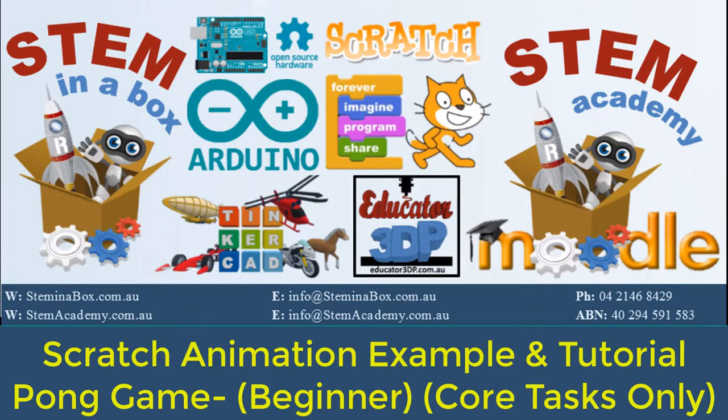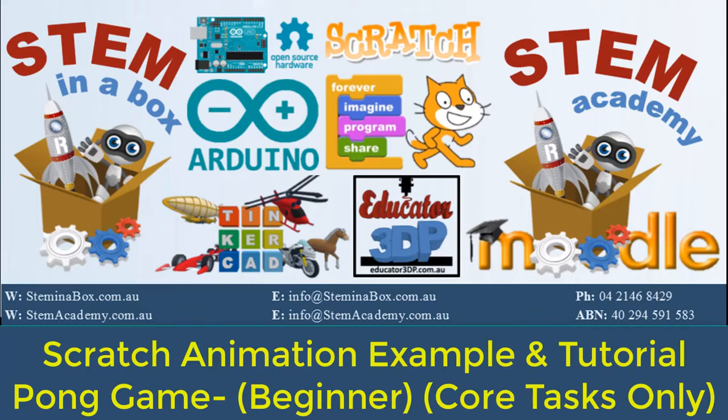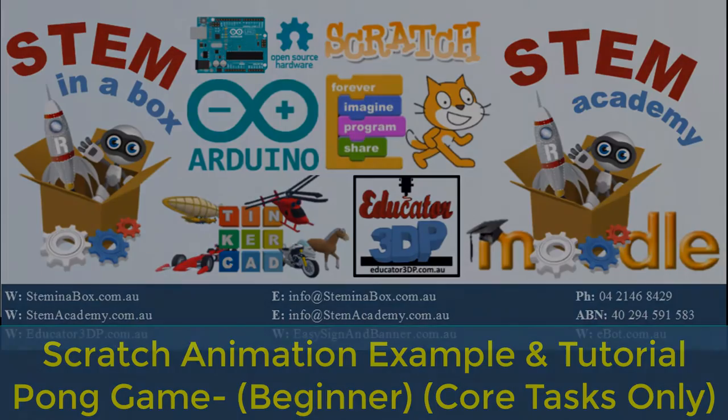Hello and welcome to another Stem in the Box instructional video. Today we're looking at the animation example, the Pong Game, and we're just going to run through all of the tasks, the core tasks and the extension tasks, one by one, for you to get some idea of what to do.